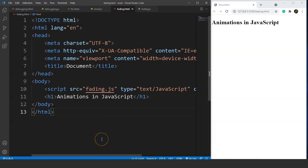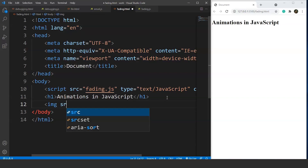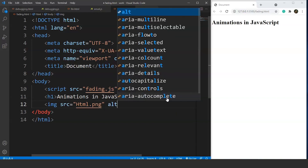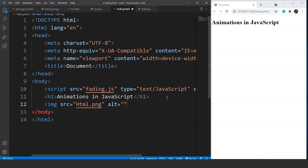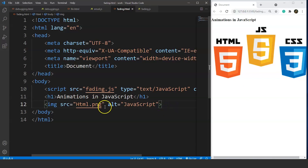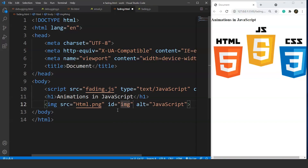Let's move to VS Code. We'll add an image to the web page first. We write: img src='html.png' and use the alt attribute with value 'JavaScript'. We can take any random image — this is for experimental purposes only. We close the img tag, save it, and we can see the image. We'll reduce the size a bit. We also need to use the id attribute to access this image later, so we set id='img'.